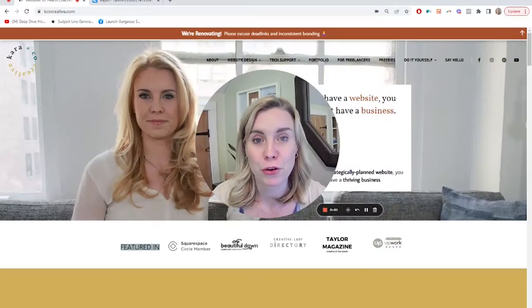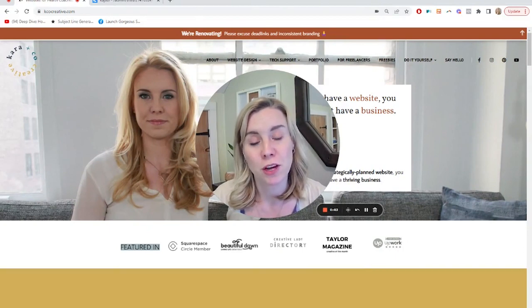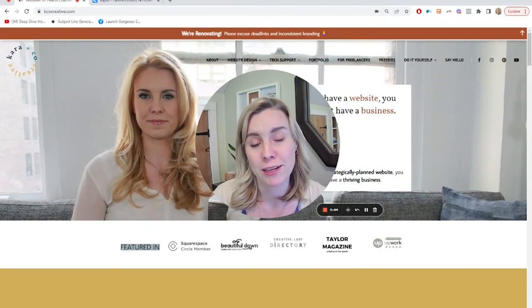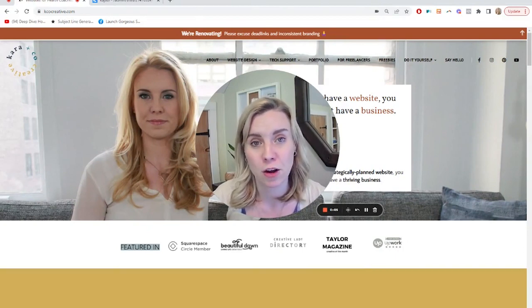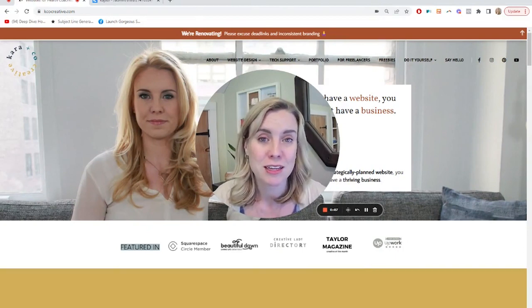Hi, I'm Kara from Karin Co-Creative, and if you're new to me and the channel, we do both Done For You and DIY websites and all manner of online business systems.